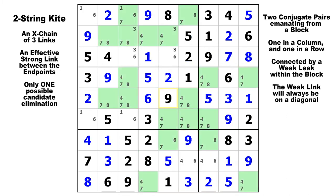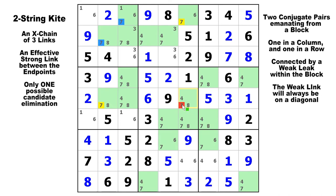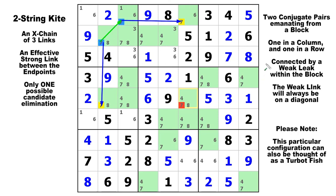On candidate seven, we have a strong link from here to here, and a strong link from here to here. The two conjugate pairs connect in block one, so our elimination candidate is right there — the red seven in row five, column six can see both of the endpoints and is therefore false and can be eliminated. There's one strong link, another strong link, and a weak link in between — there is a two-string kite.